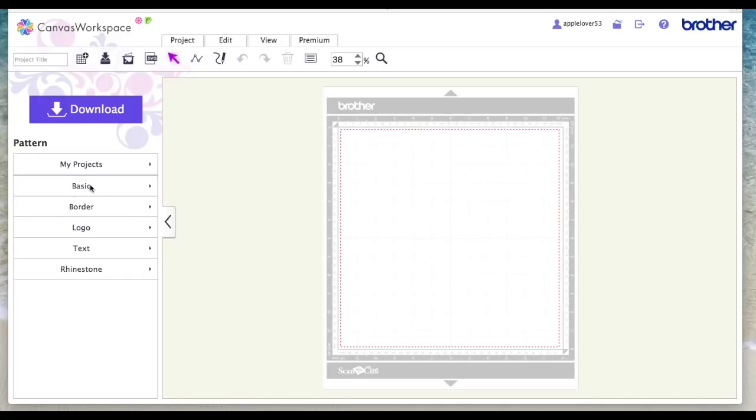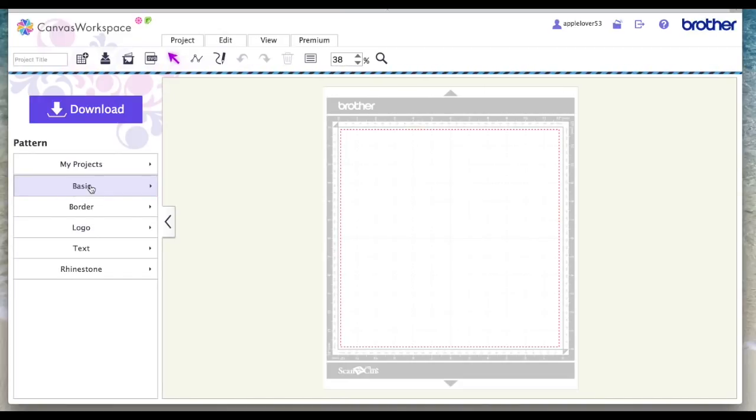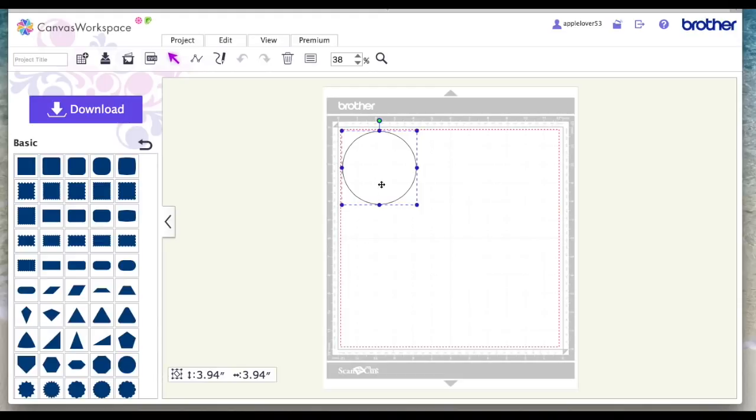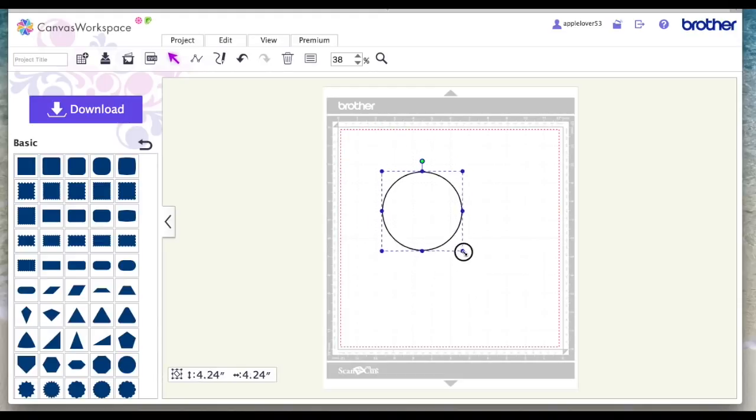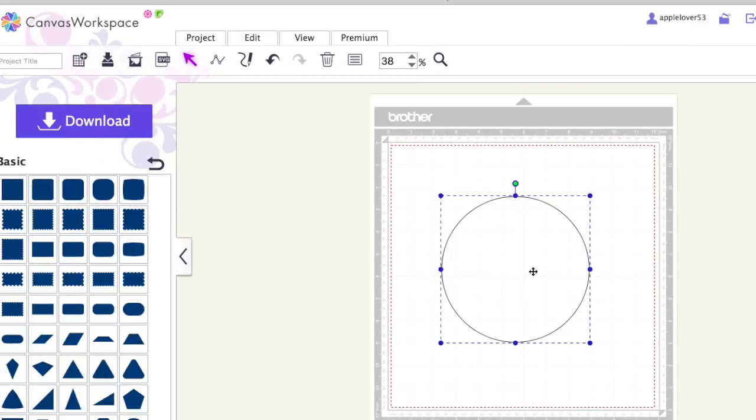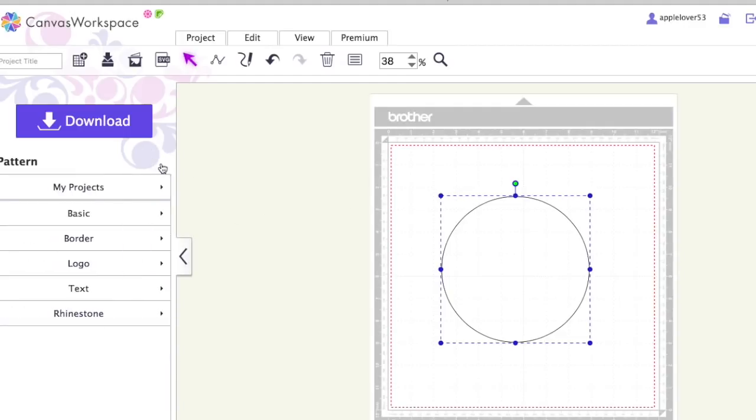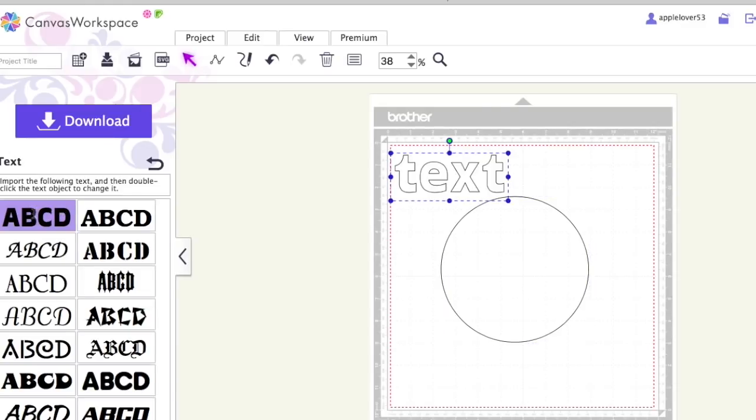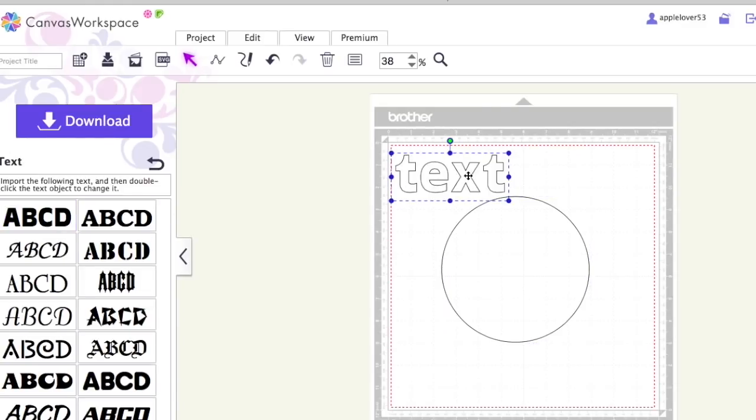So I'm going to come over to the basic shapes. I'm in a new blank page and I'm just going to choose a circle. Just to make it easier to see on the screen, I'm going to make it bigger, but obviously you size your circle or square, whatever it is you're using, accordingly before you start to put your text on it. I'm going to hit the back button and go to text, and I'm just going to choose this font on the top left.